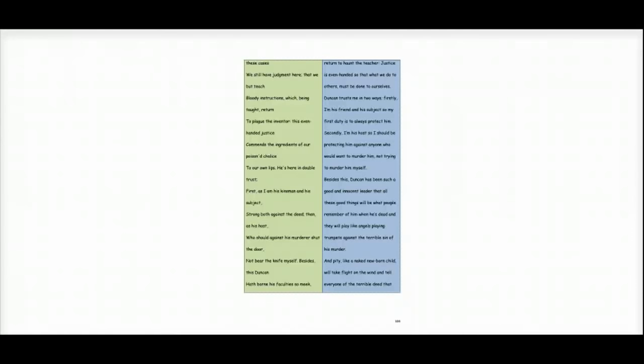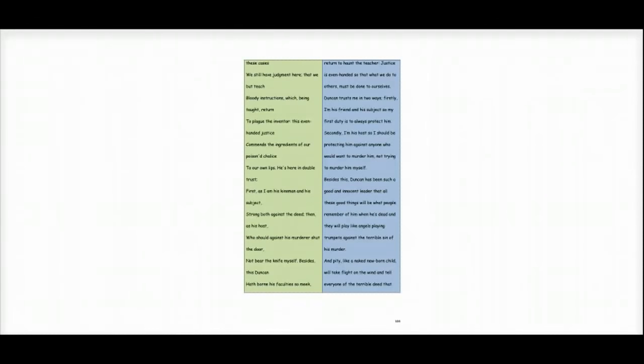Duncan trusts me in two ways. Firstly, I'm his friend and his subject, so my first duty is to always protect him. Secondly, I'm his host, so I should be protecting him against anyone who would want to murder him, not trying to murder him myself.